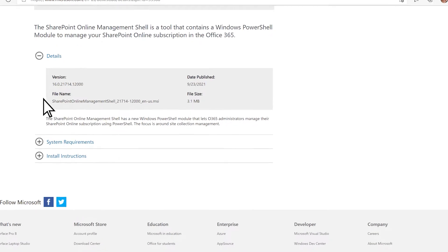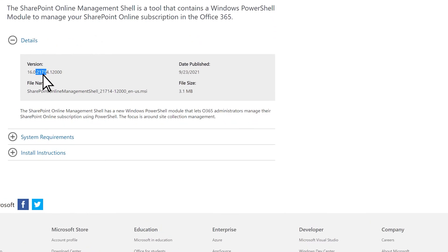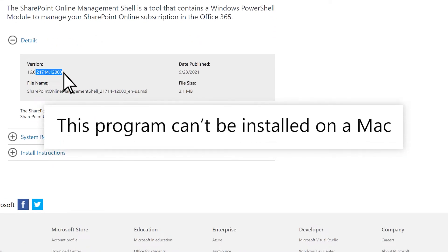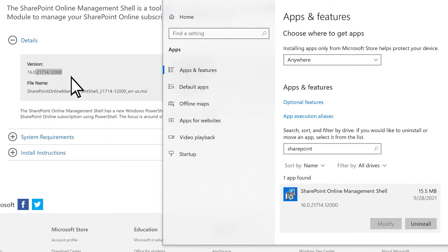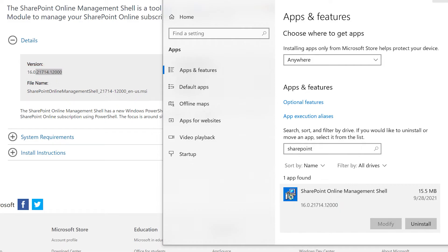Ensure you have the latest version of the SharePoint Online Management Shell. Note this program can't be installed on a Mac. Compare your version number with the latest available version. If you have an older version, uninstall it and download the latest version.